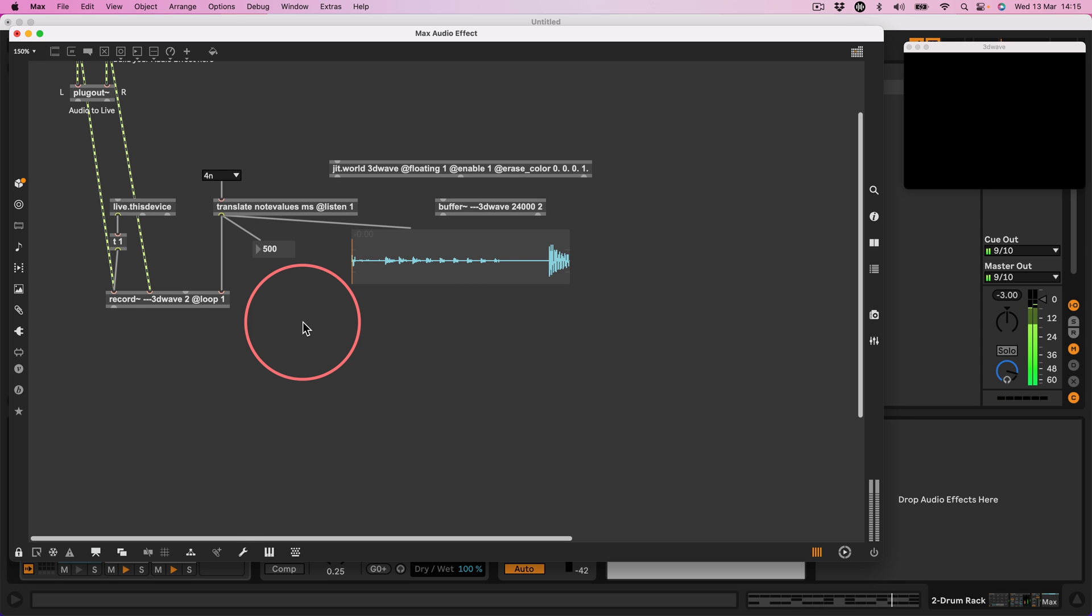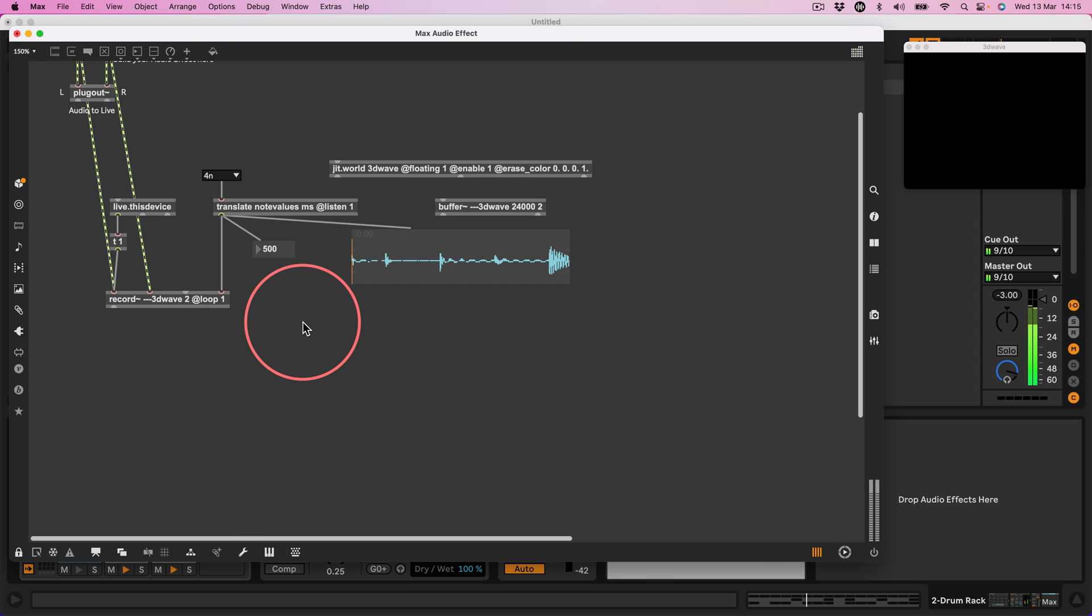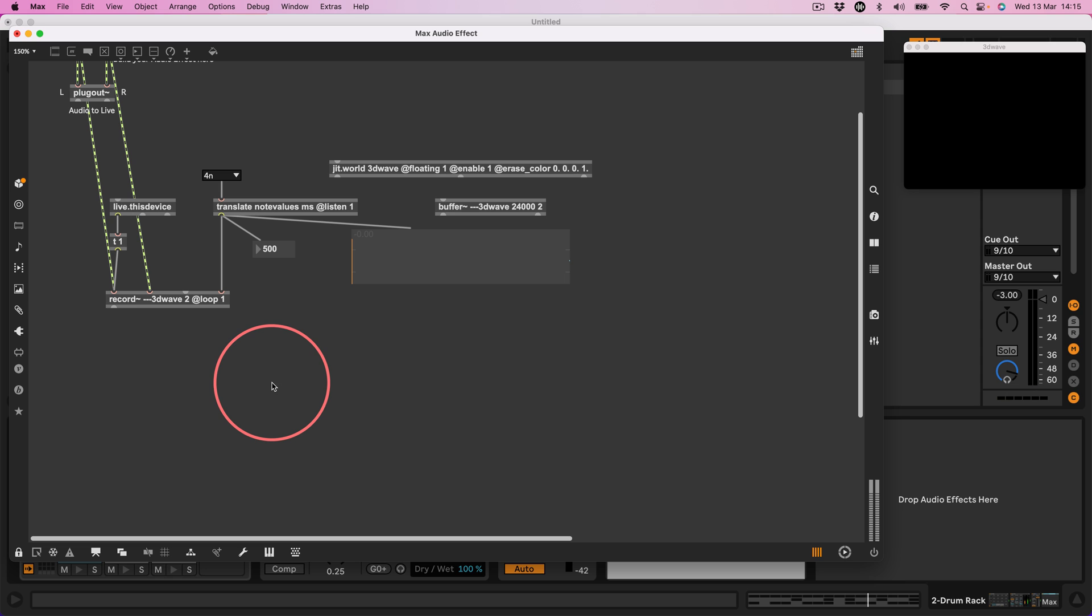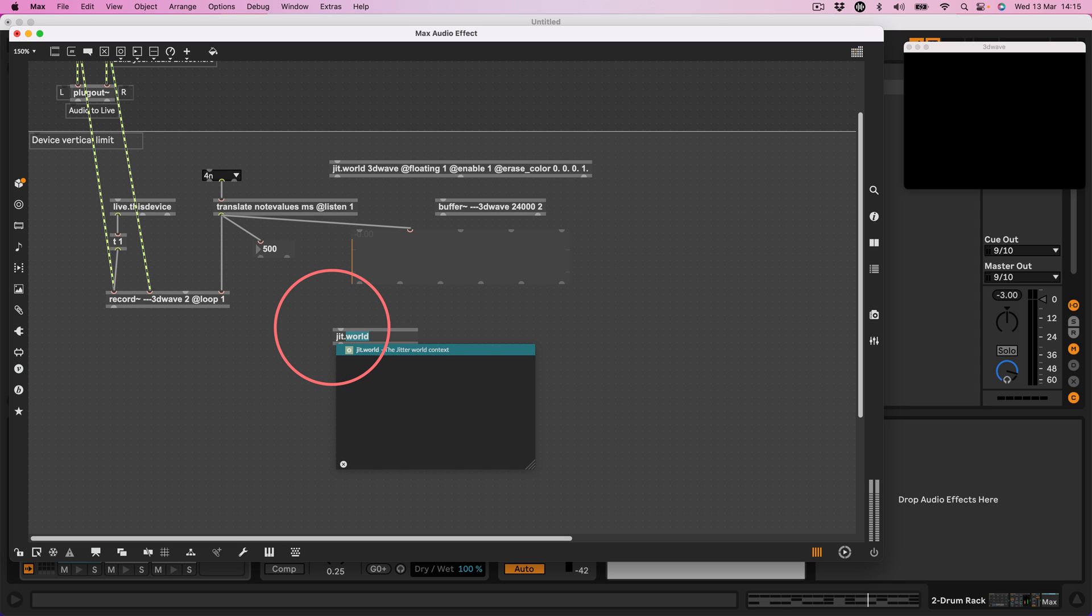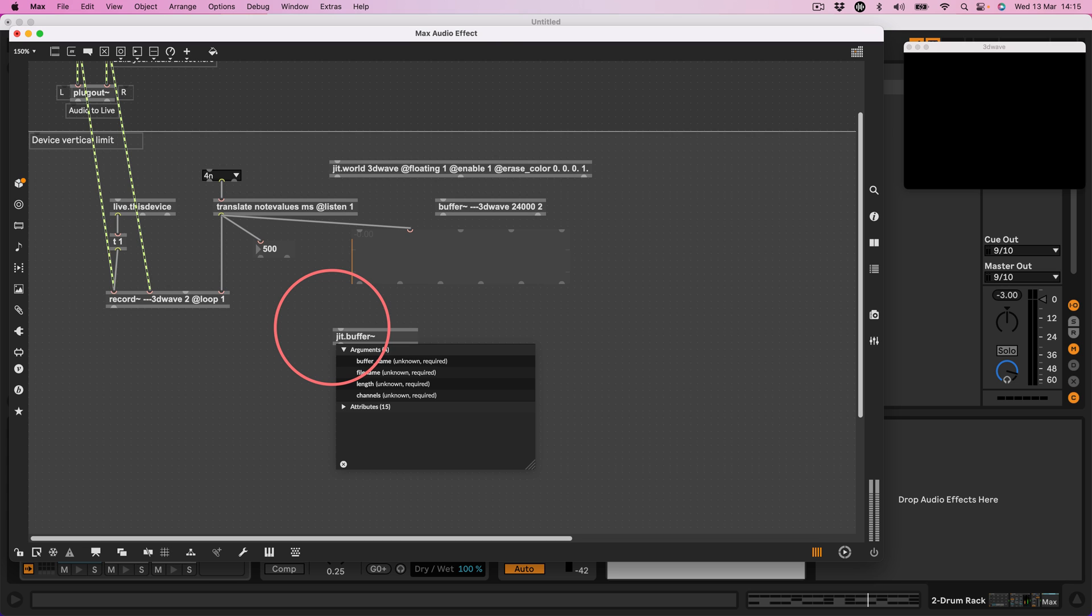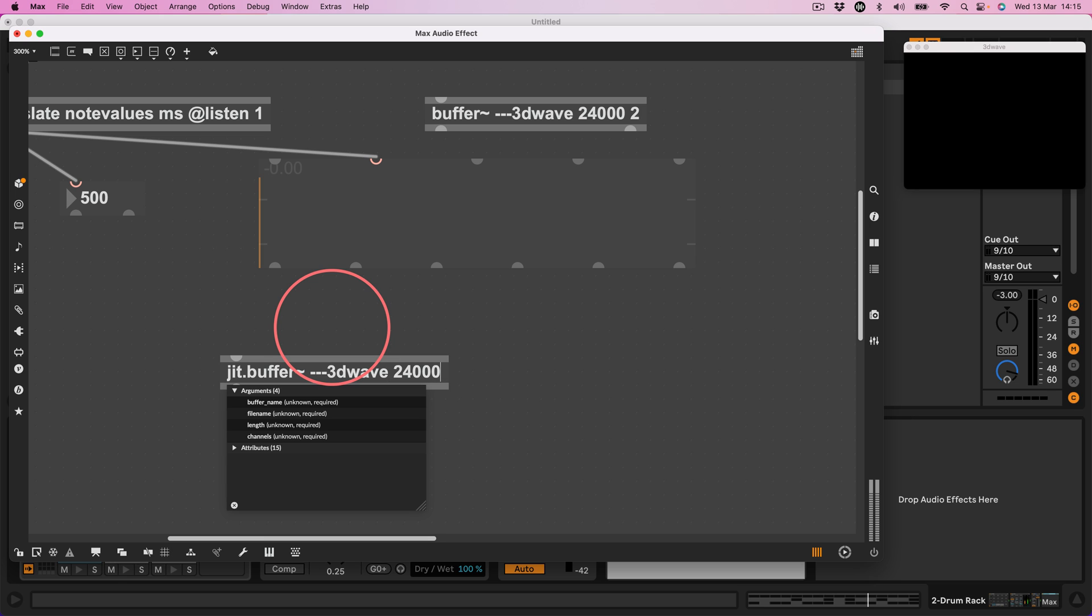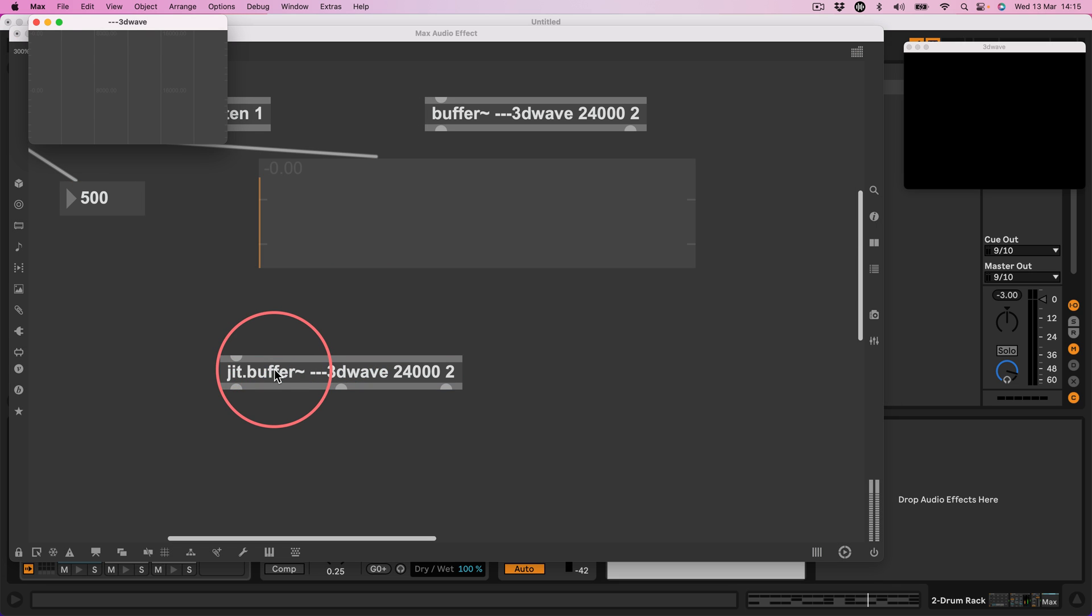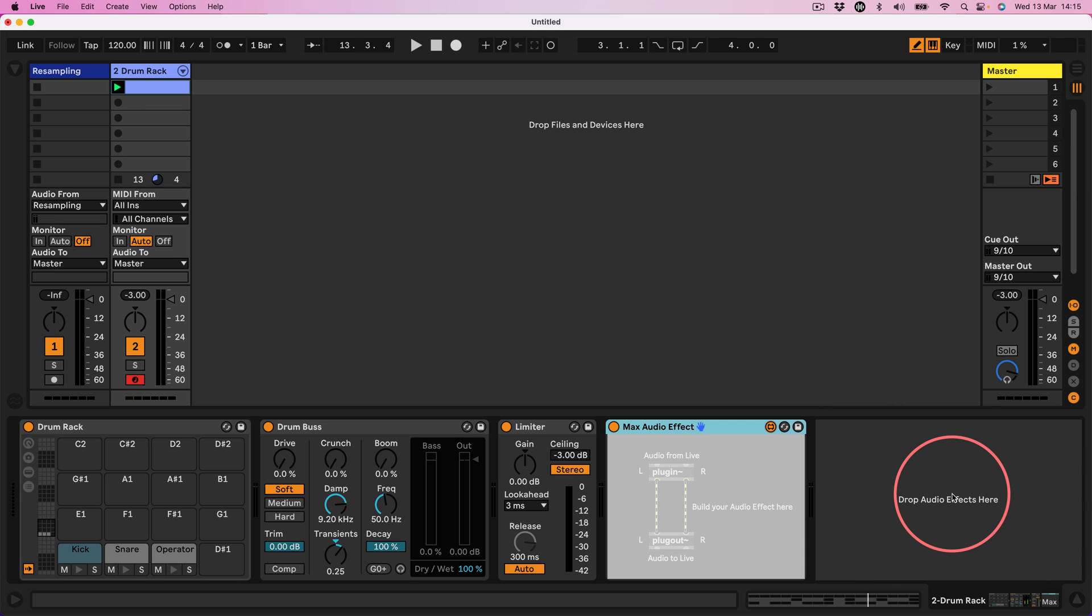Very nice. Okay let's go back to Ableton, stop that second. Right so now we need to put that into a 3D object. So I'm going to use jit.buffer and I'm going to use the jit.buffer with the same name as the audio buffer, dash dash dash 3D wave and I'll say 24002, basically exactly the same. So if I double click this now we won't see anything.